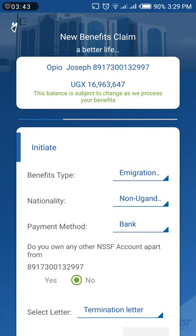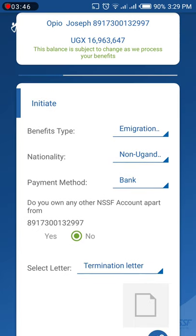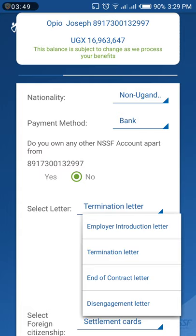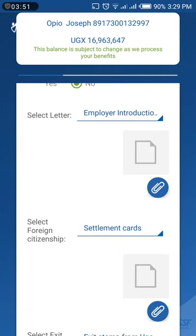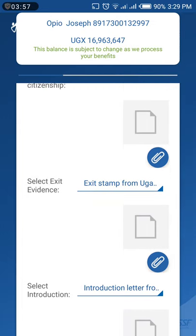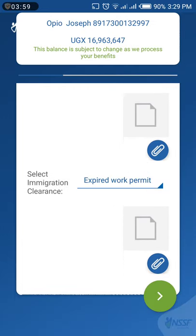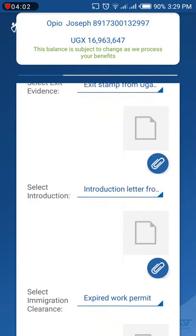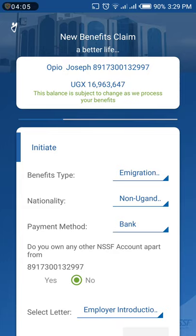If you are non-Ugandan and your contract has ended, choose 'Non-Ugandan' and attach your employer introduction letter, any ship letters, and all required evidence. Scroll through to see everything required, attach it, then follow all the steps to claim your NSSF benefits. We are not yet sure how long it takes, but you can call NSSF and they will help you out. Thank you for watching!